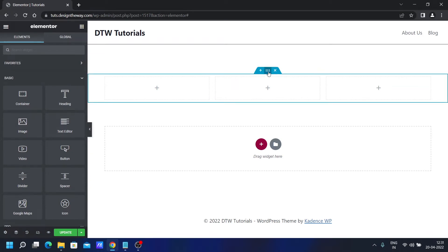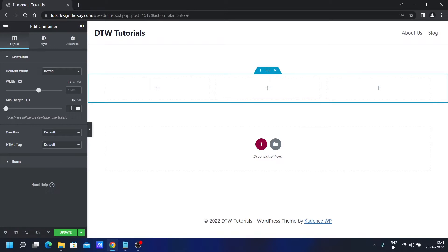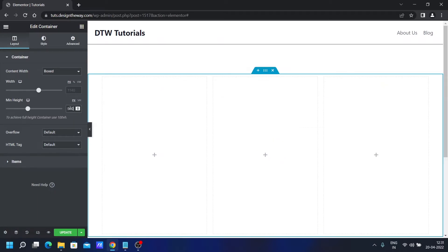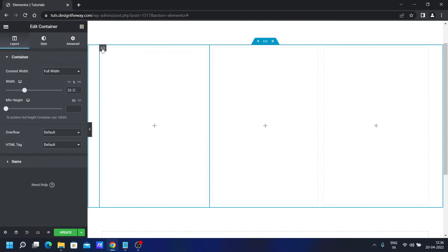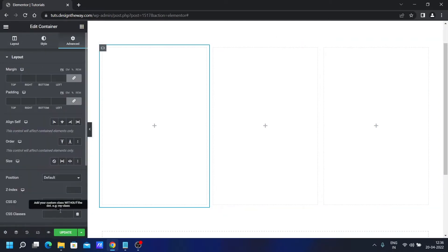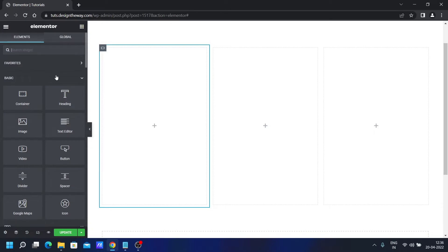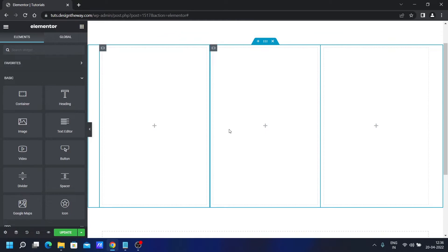Select this container and set a minimum height to 560 — we need to set a height for this CSS to work. Now select this column, go to Advanced, and add a CSS class. We'll name it 'profile-card'. If you're finding this video helpful, hit the like button, share it on social media, and subscribe to the channel if you haven't already.